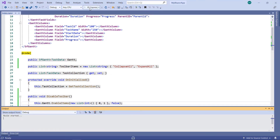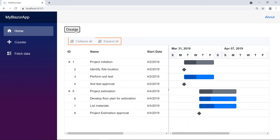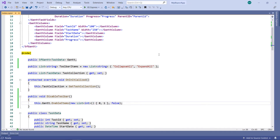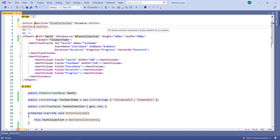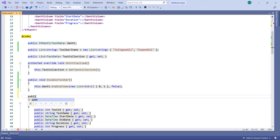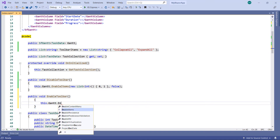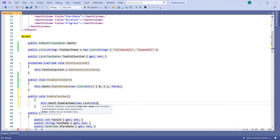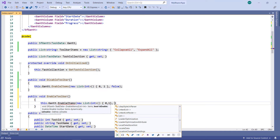Run the application. Click the disable button — it disables the toolbar items in the Gantt chart, so you cannot click those items. Next, let me show you how to enable the toolbar items at runtime. Add another button component and provide the value as enable. Add an onClick event and set a method name. In the code section, implement the enable toolbar method. Within the method, use the Gantt object and call the enableItems method and pass a collection of int values. To enable these two toolbar items, pass the second parameter as true.